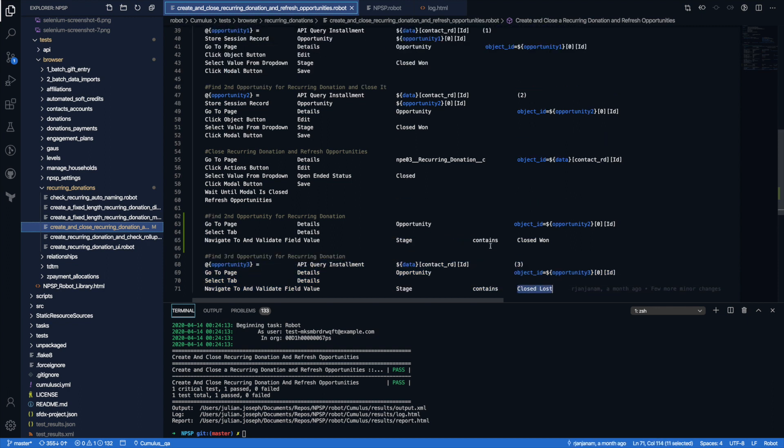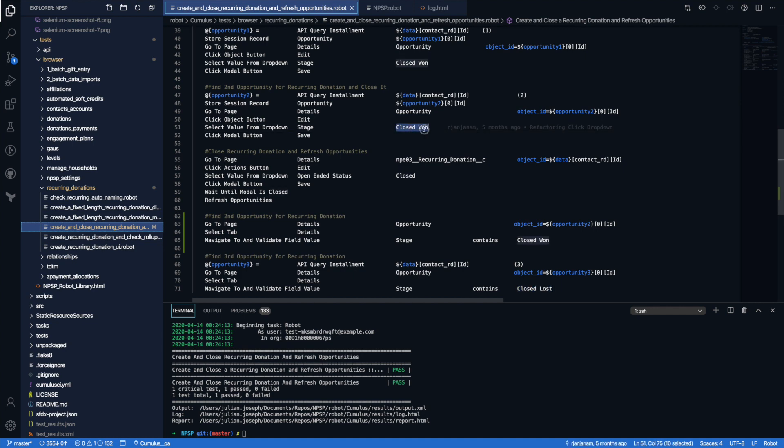So I'm going to go ahead and make a change just so we can see that this test can, of course, be changed simply.